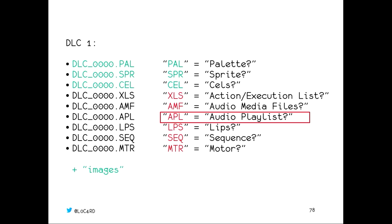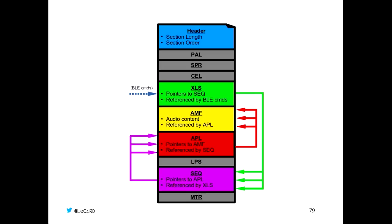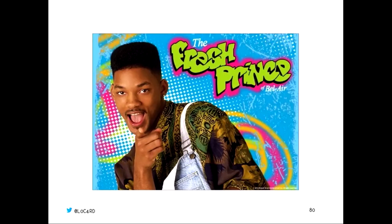Once we figured that out, we moved on to the next logical place to look, which is this playlist section. Probably that will tie some of these audio clips together. It turns out it did. It was very much just a simple linked list of indexes into that section. We saw this theme time and time again throughout the file. If you want to have a look at how this audio all fits together, this is a little diagram, a very simplified diagram of what the file is doing. You can see that AMF section, which is yellow, is pointed into by the APL, the playlist section. The SEQ section contains pointers to which playlist you'd like to play, and that XLS section we talked about earlier points into the sequence section to tell you which sequence will be played for which Bluetooth command. So at this point, we can get our Furby to play whatever audio you like. We had a very interesting week in which I played this song quite frequently to our office, I think to many people's disdain.